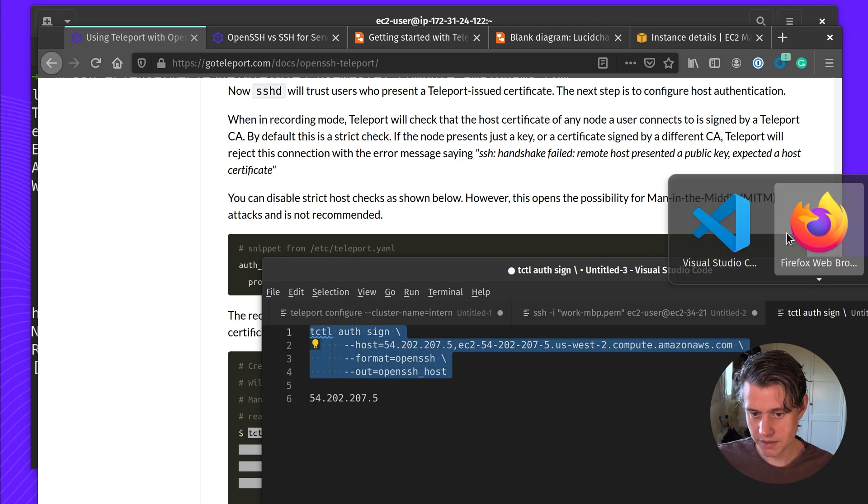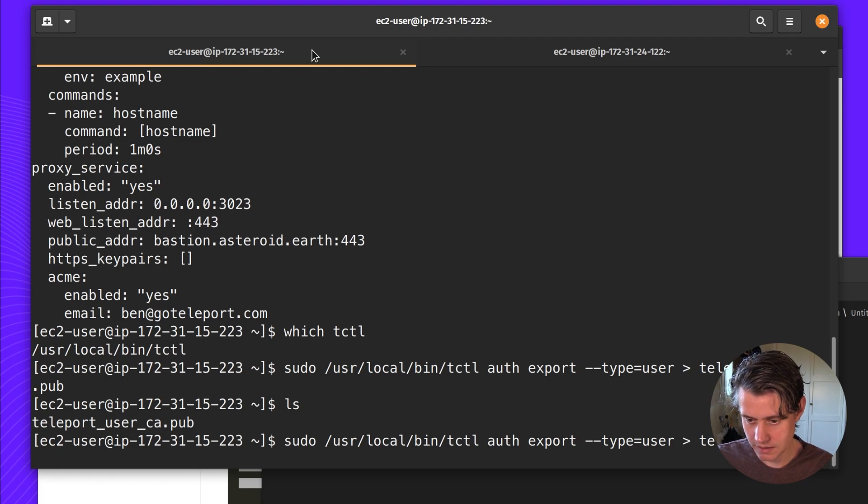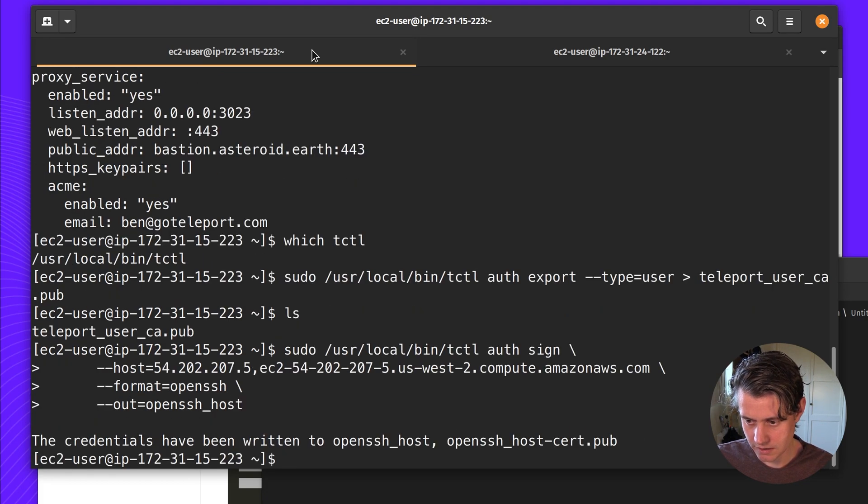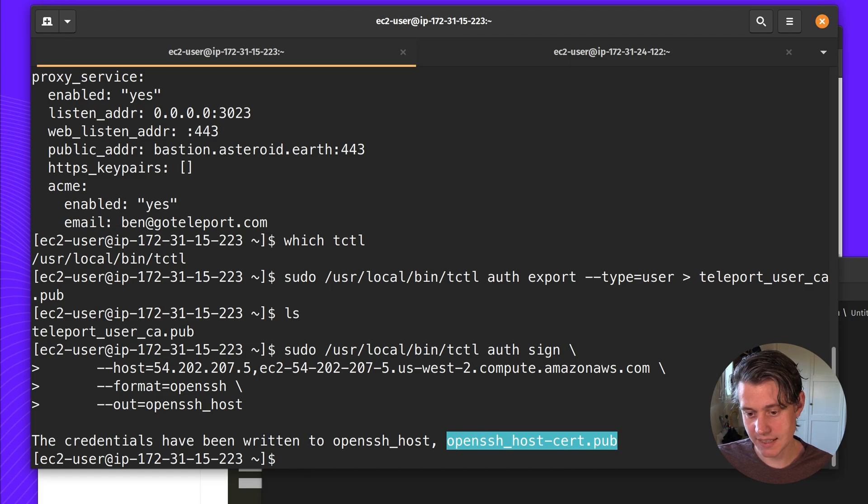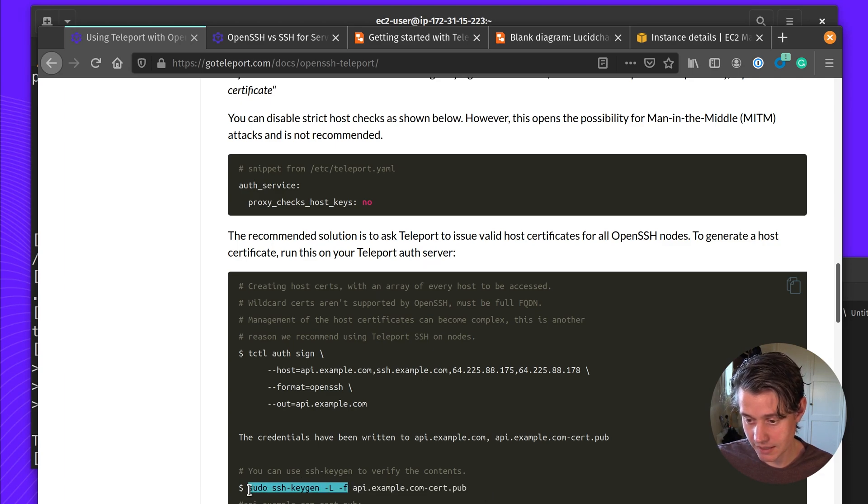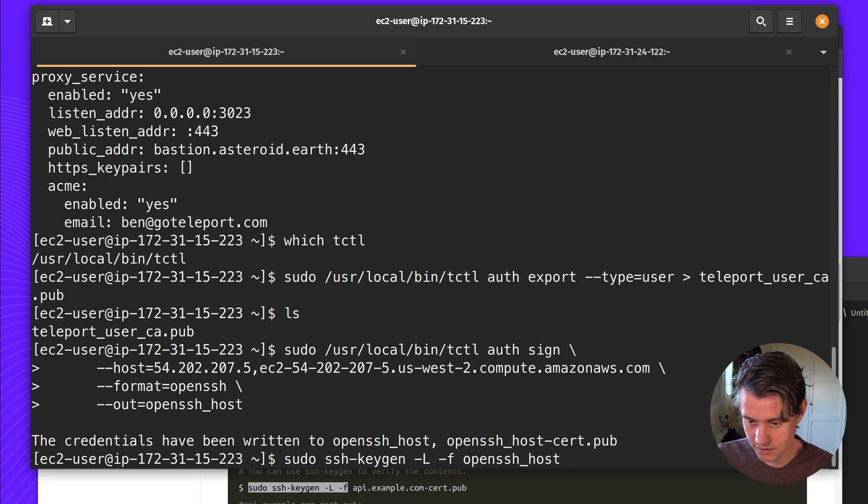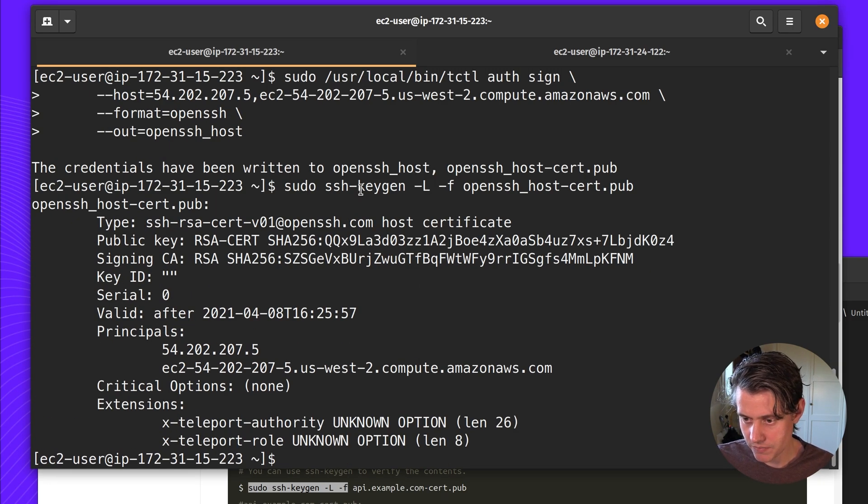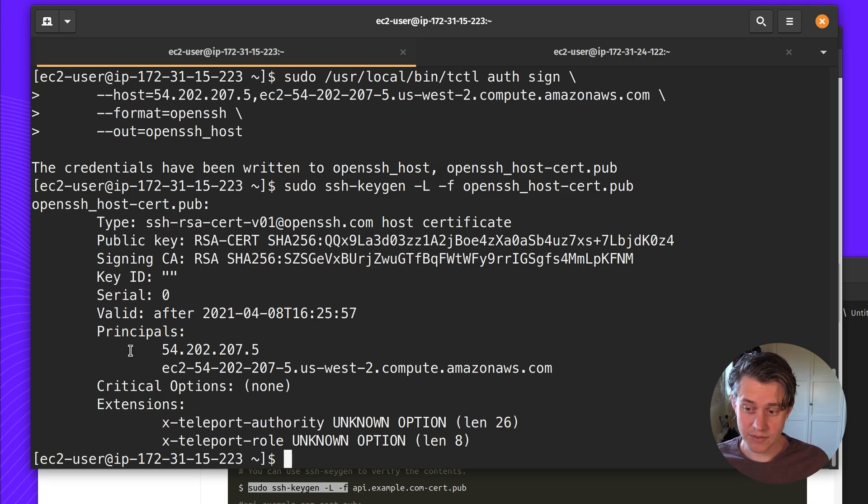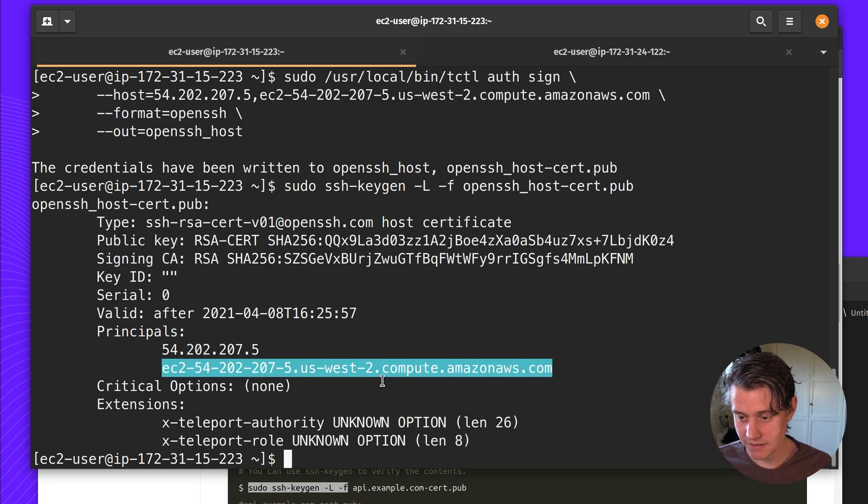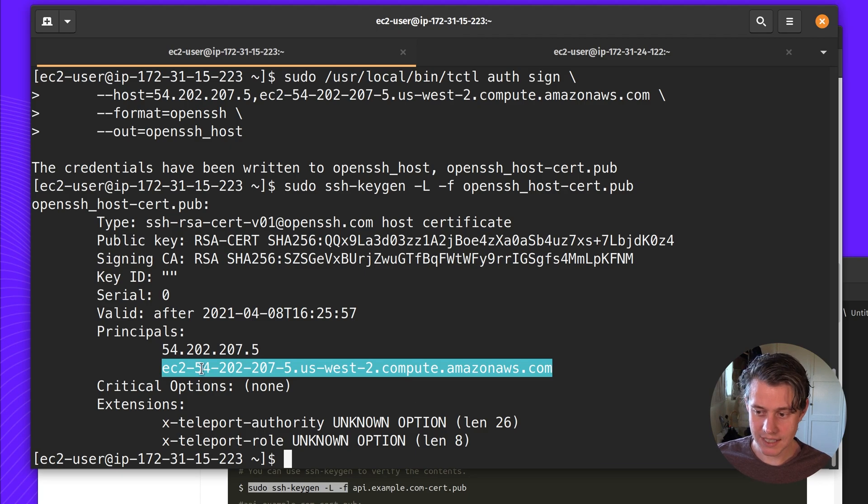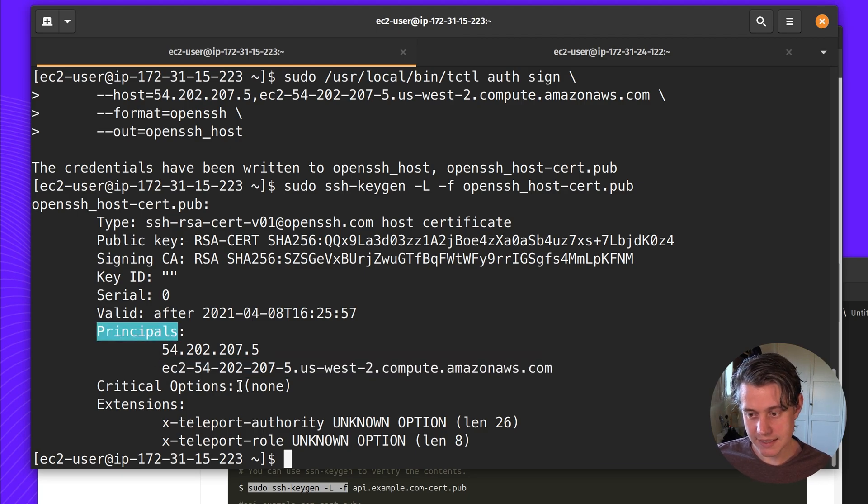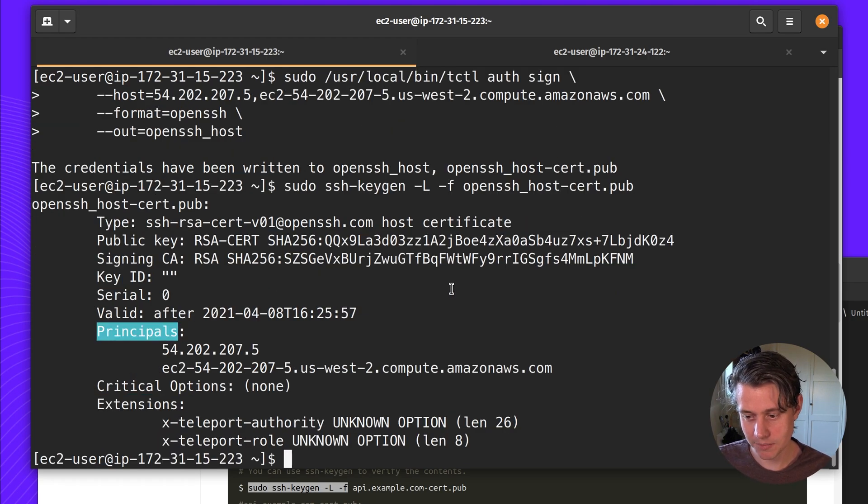You can see that we have written out these two files, we have open SSH host and open SSH. So now a pretty cool thing you can do is you can verify the contents using SSH keygen. You can see that we now have an x509 cert in the flow of open SSH, which has the two principles of the IP address and the fully qualified domain name. This is an important concept in Teleport and OpenSSH. Any host that you want to connect, it needs to be added to these principles. And to add them to principles, you always need to run this tctl auth sign output.